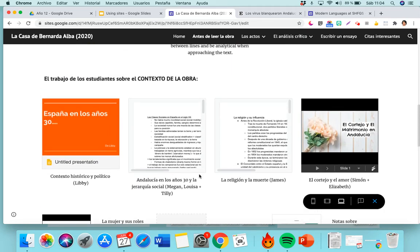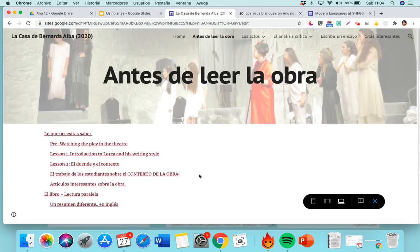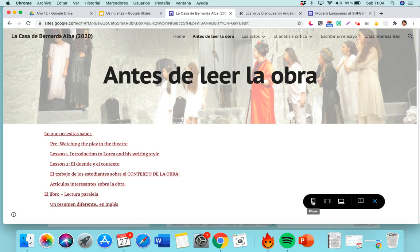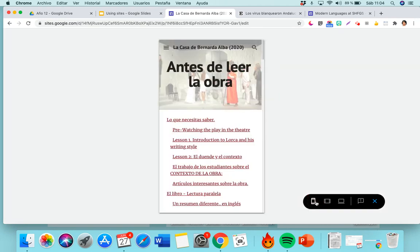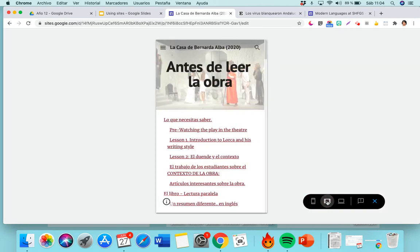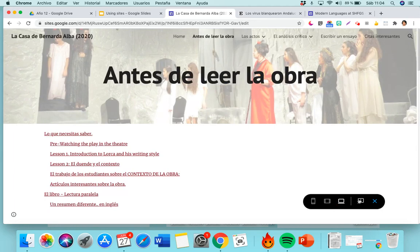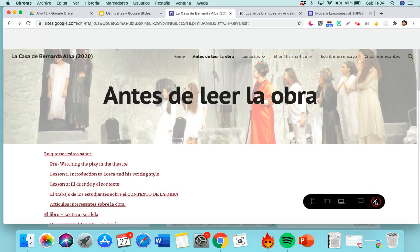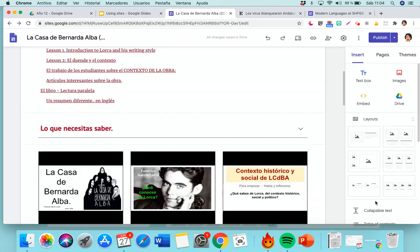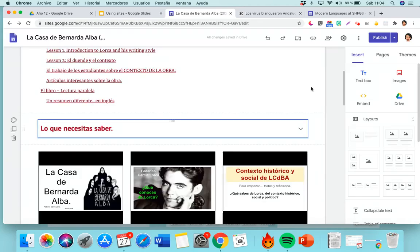Now, if I want to come back to my editing, I just go to Exit Preview. Before I do that, this will tell you how it will look on a phone, on a tablet, or on a computer — so you know how things look as you create your site.